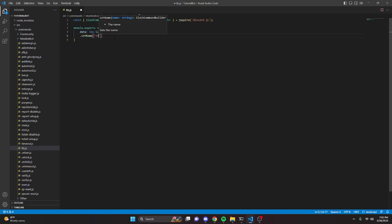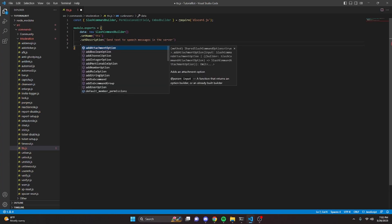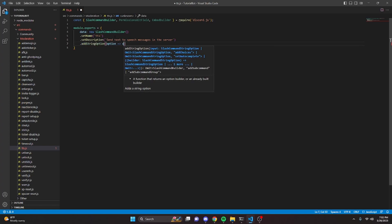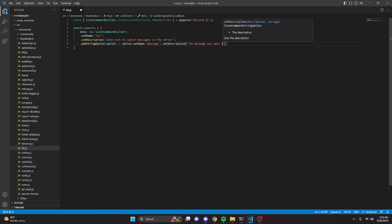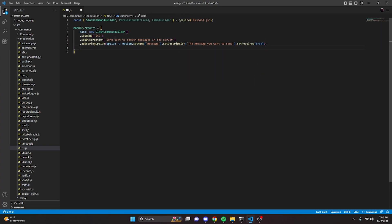We can do data, and that is going to be new slash command builder. We can set a name — I'm just going to make this tts. We can set a description and say 'send text-to-speech messages in the server.' We're going to go ahead and add a string option to send those messages, so we can do addStringOption, with option arrow function. Set name to message, set a description saying 'the message you want to send,' and set this to required as well. Then we can do async execute with interaction.